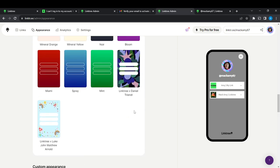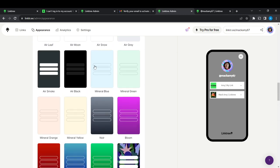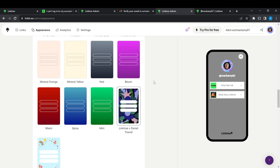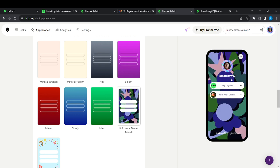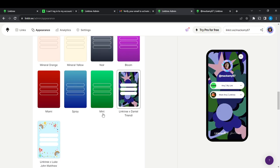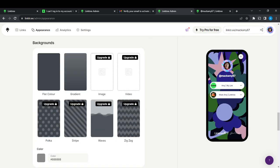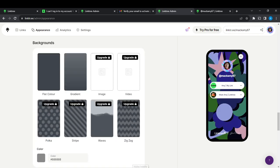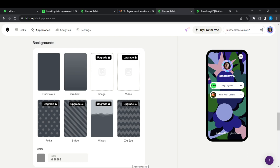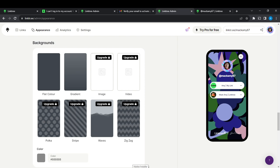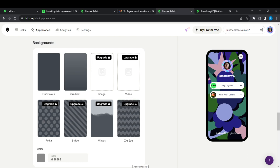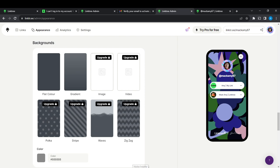So this is a theme and you can use this theme to make it more exciting. This is how you can select your background on Linktree. Just select any of this and you'll be good to go.